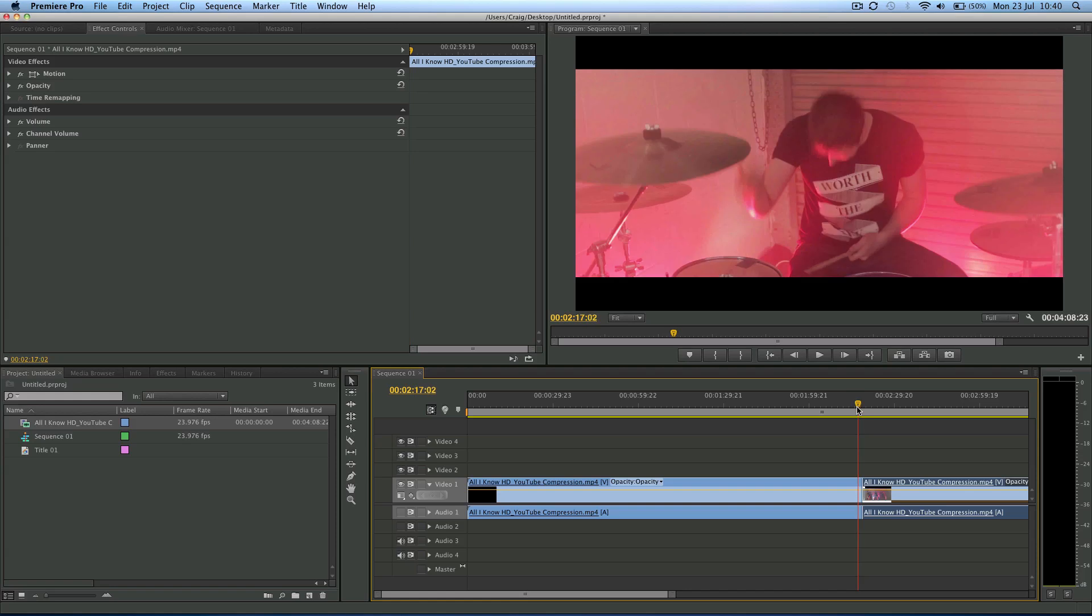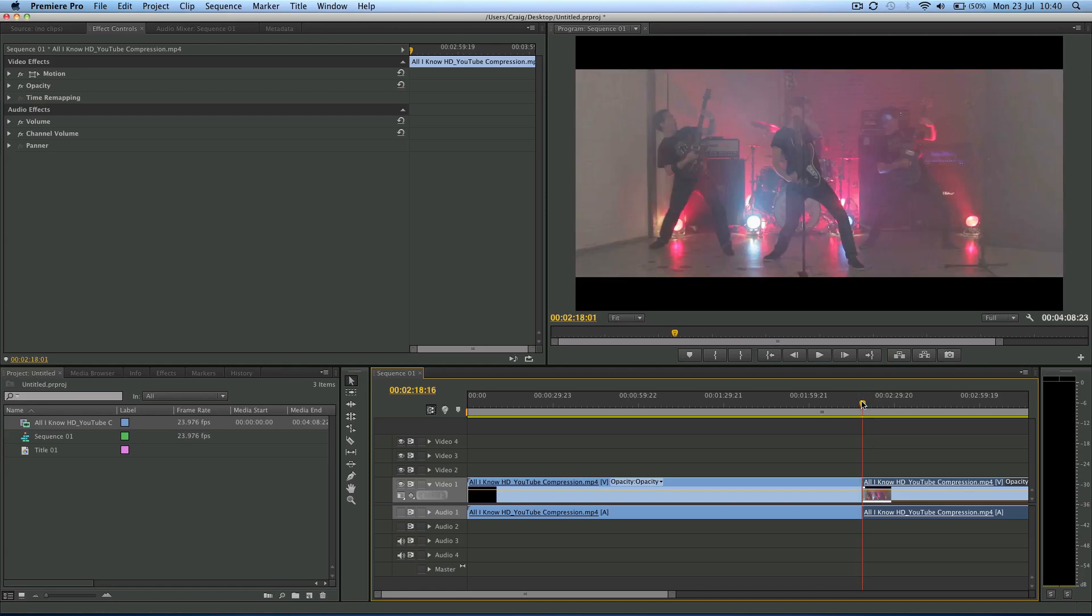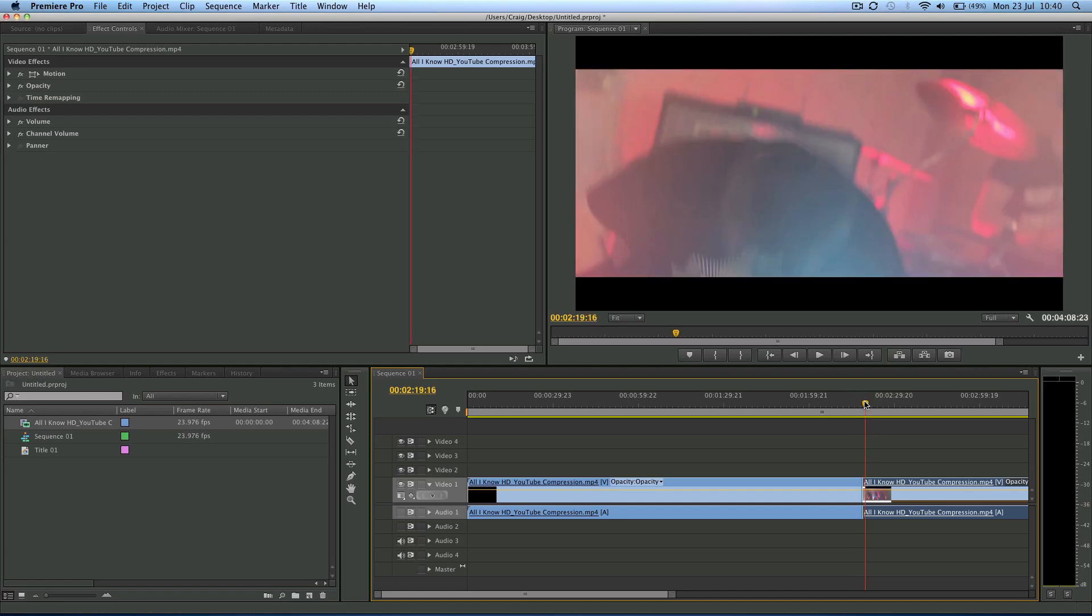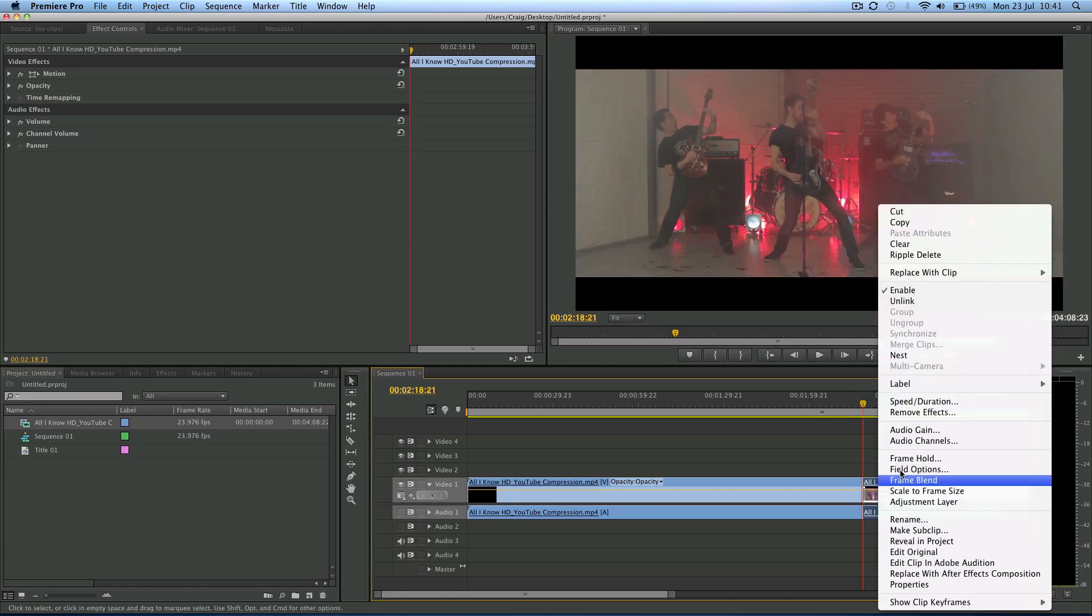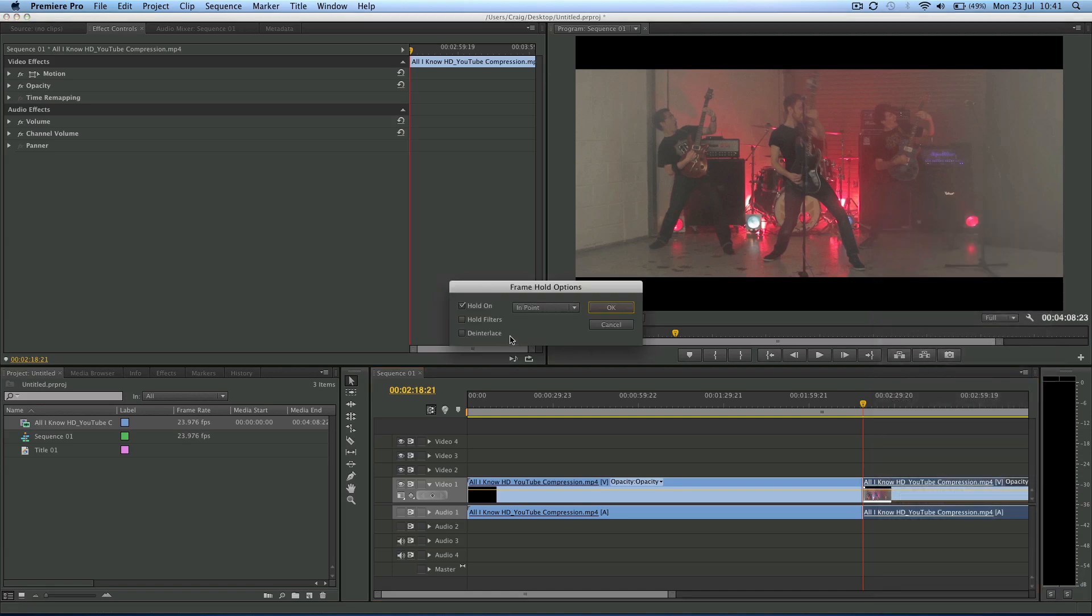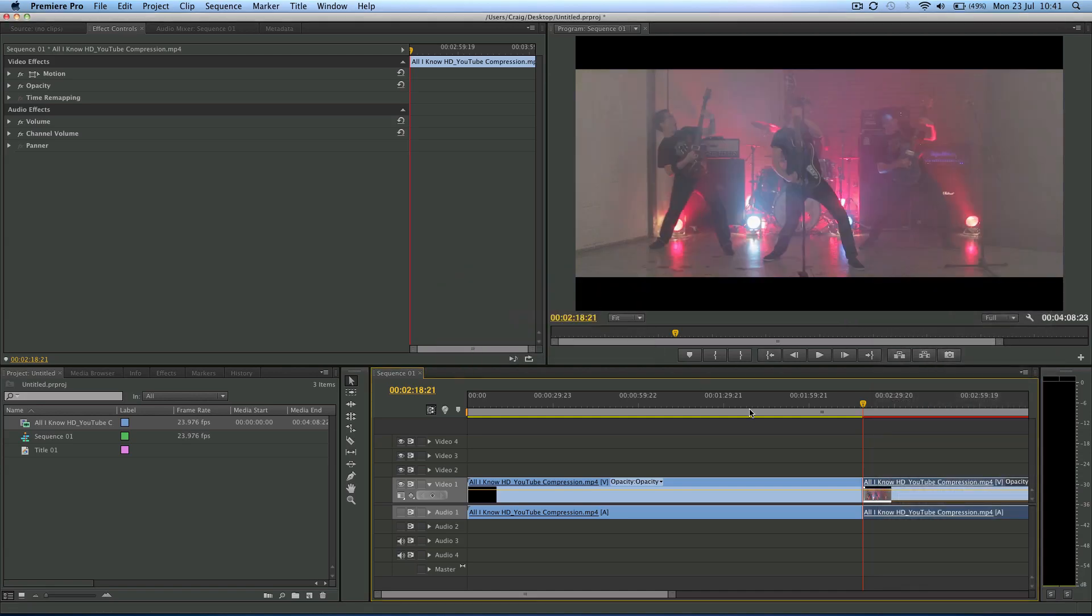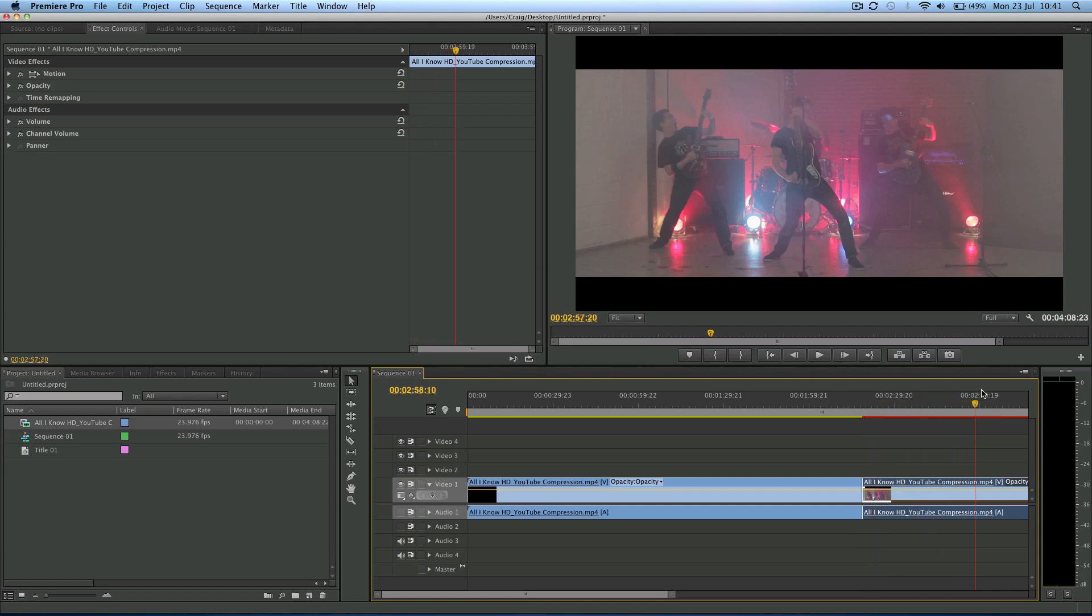Well, you can split the video at the point which I've done there. And then on the new split clip, you right click and frame hold. And then make sure it's at in point. Then click OK. And then this whole video clip here is the frame as it's held.